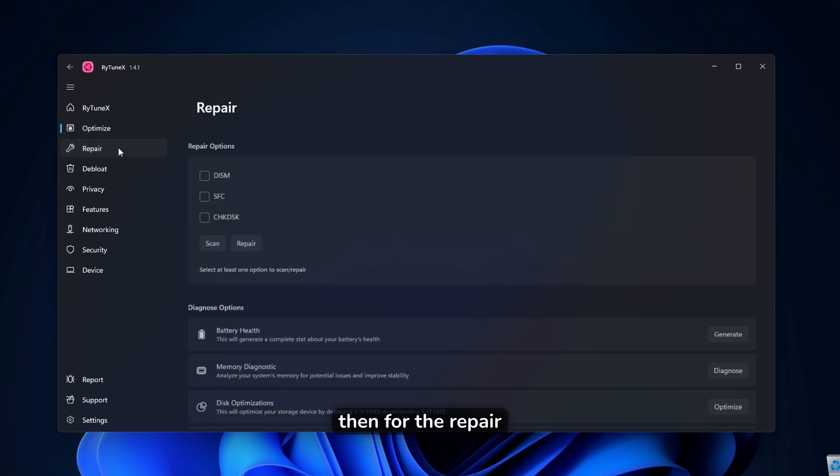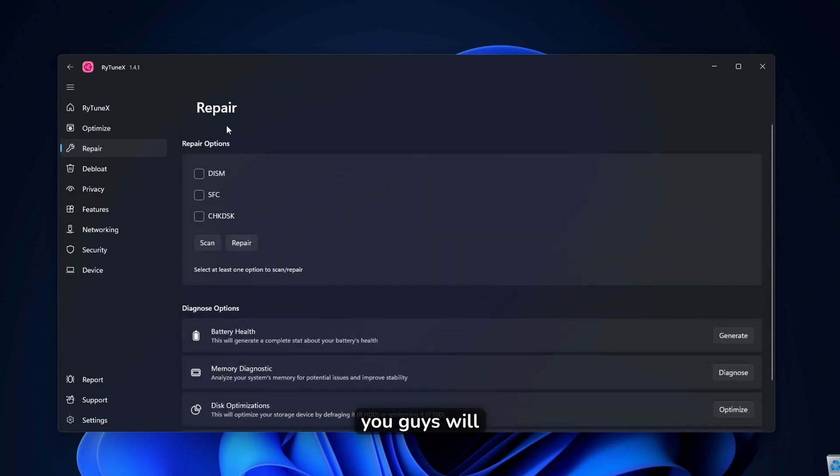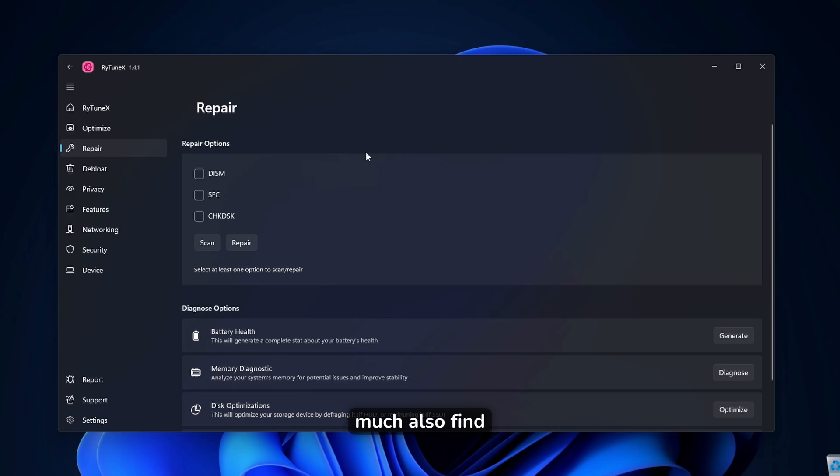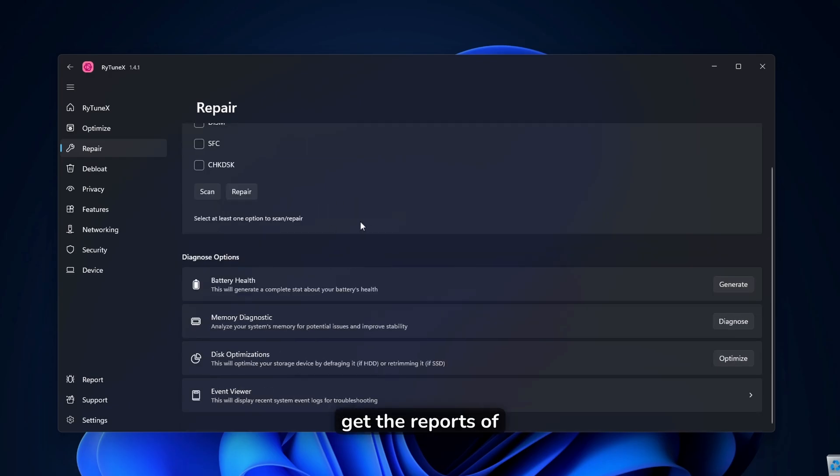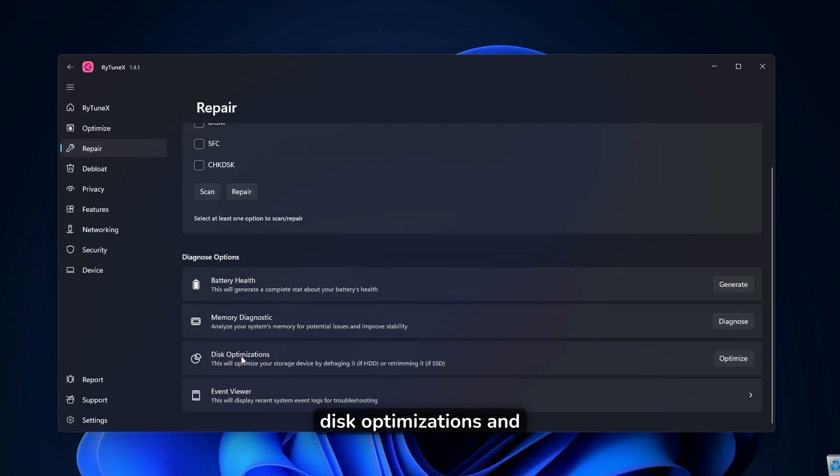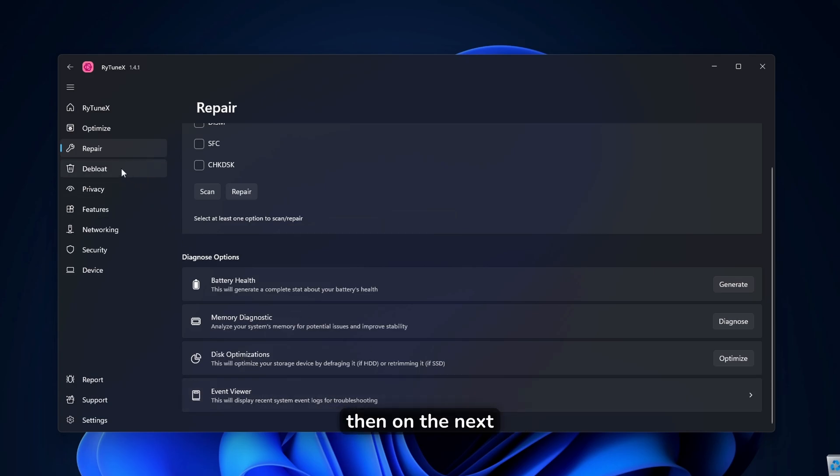Then for the repair, you guys will find some of the repair options, which you can pretty much also find in the command line. For example, DISM, SFC, check disk. And then you guys will also get the reports of your battery health, memory diagnostic, disk optimizations, and stuff like that.